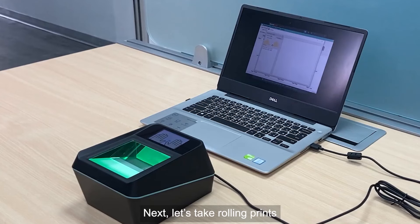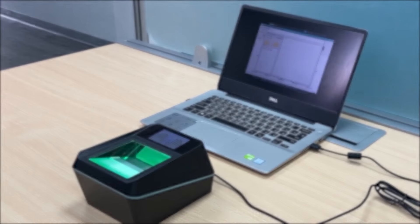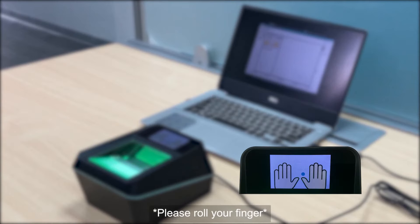Next, let's take rolling prints. Please roll your finger.